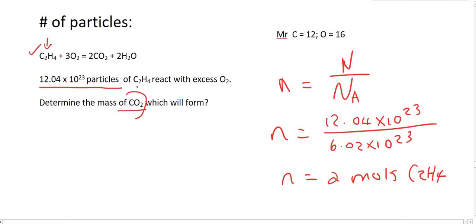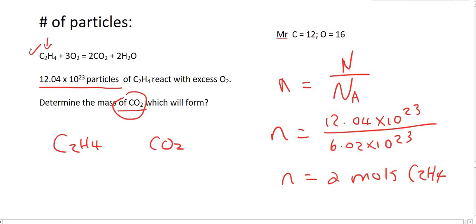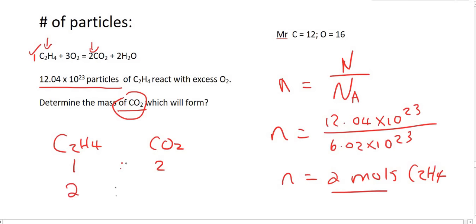They want the mass of CO2, so we can't get the mass just yet, but we can at least get the moles. The ratio of C2H4 to CO2 is 1 to 2, and we have 2 moles of C2H4. To stick with the ratio, your CO2 moles would be equal to 4. So we have 4 moles of CO2.